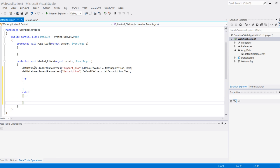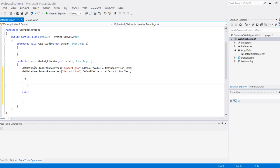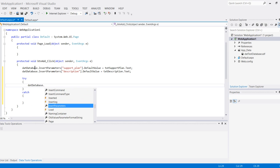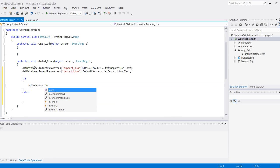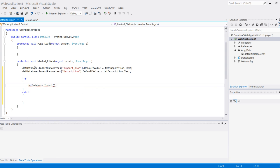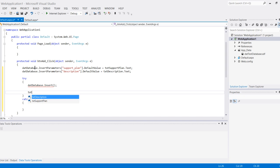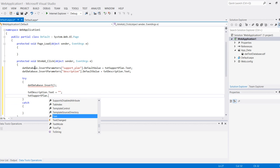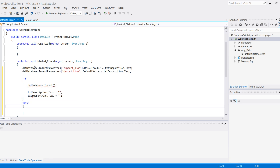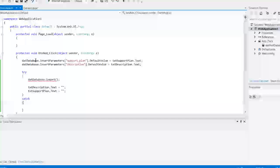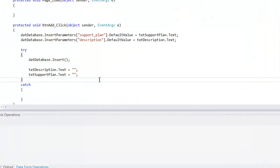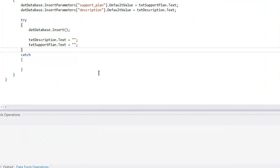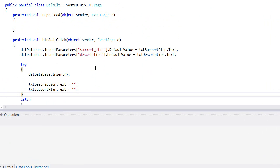Here I will call this, and then if it's successful I can set my text boxes equal to null string, just so that it looks nicer, meaning it's ready for the next input. And there I am, and I can execute this again.